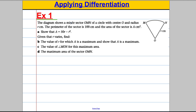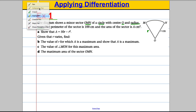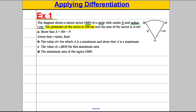The diagram shows the minor sector OMN of a circle. The minor sector just means the small sector as opposed to the major sector. It has centre O and radius R. It tells us that the perimeter of the whole sector is 100 centimetres and the area of the sector is A. Part A asks us to show A equals a given expression — that can be the most tricky part of the question for students to make those connections, but it is doable.